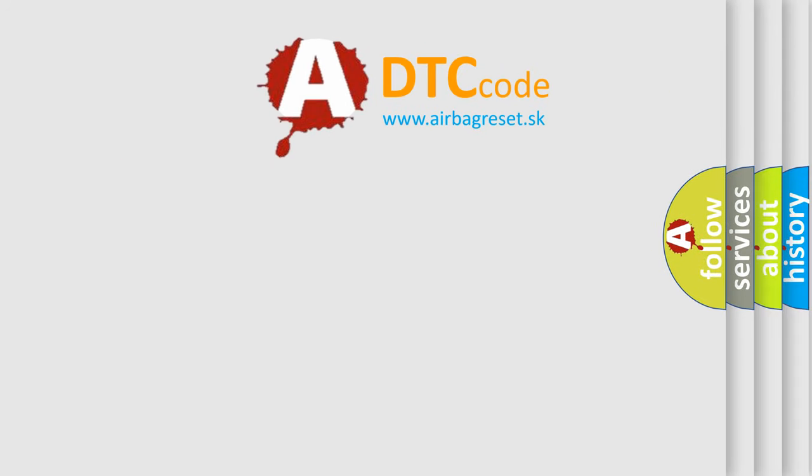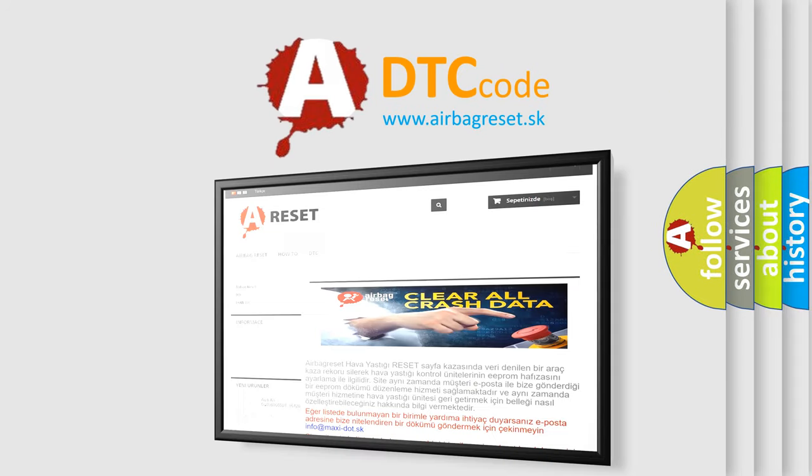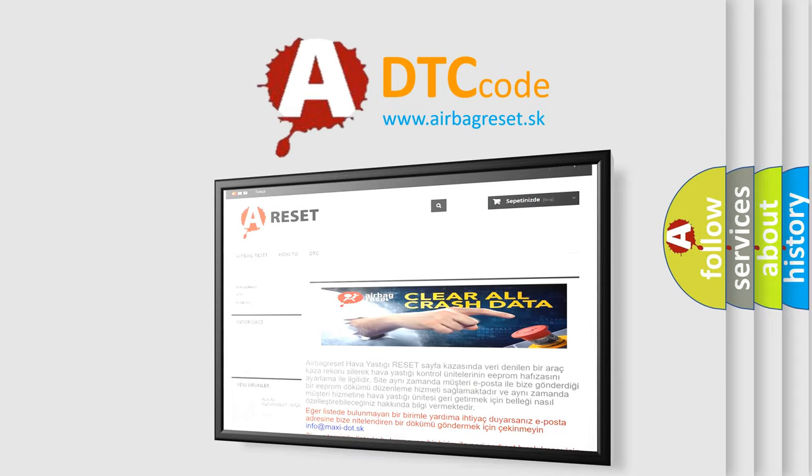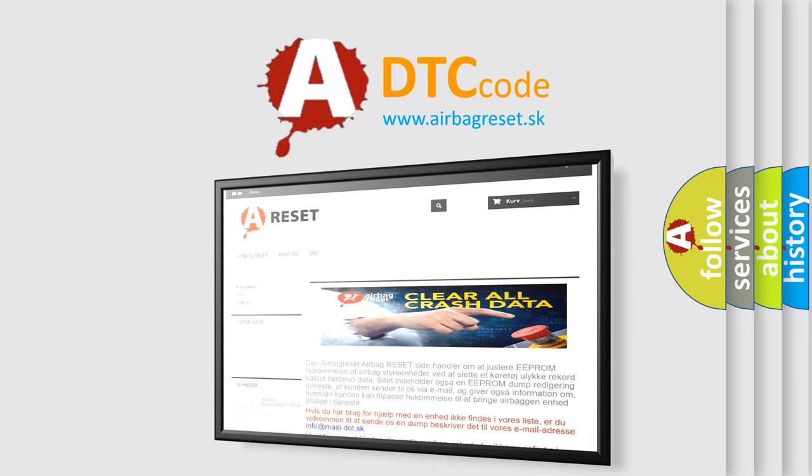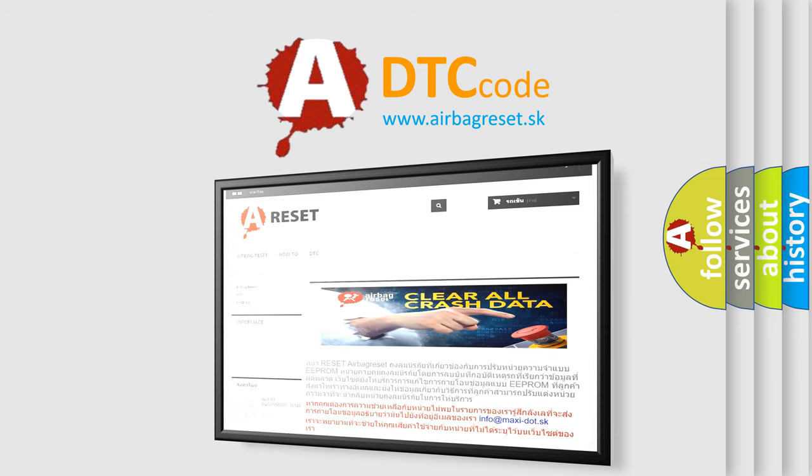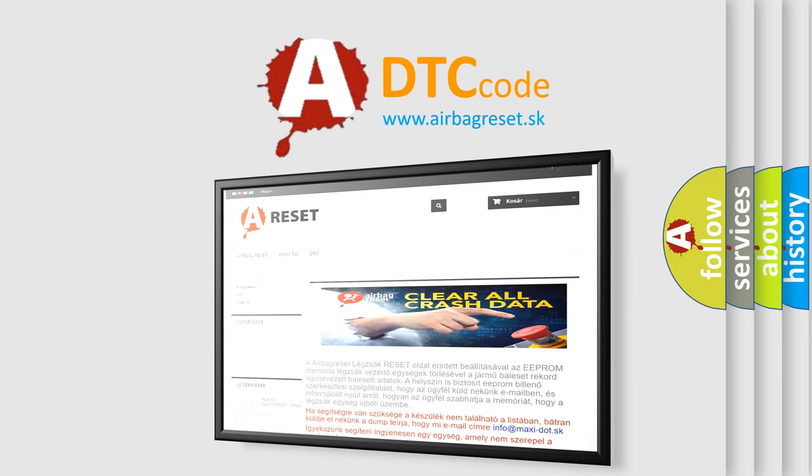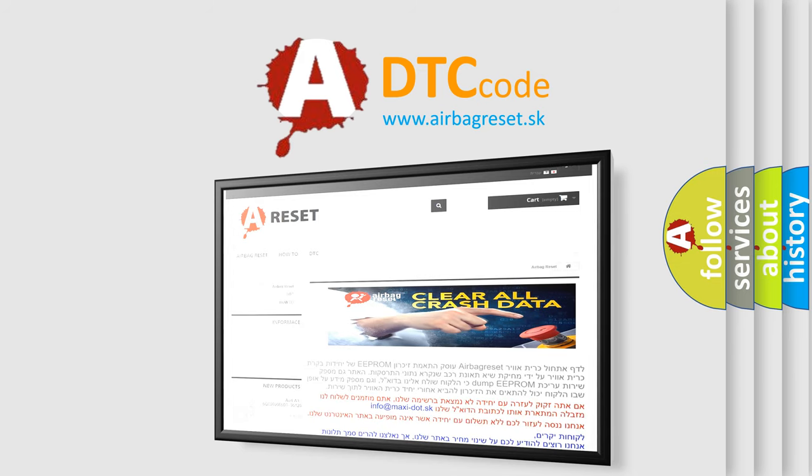The Airbag Reset website aims to provide information in 52 languages. Thank you for your attention and stay tuned for the next video.